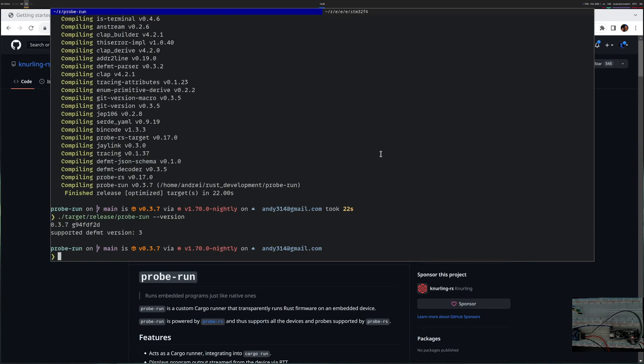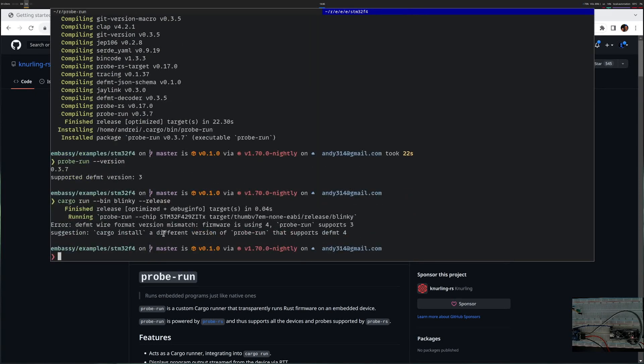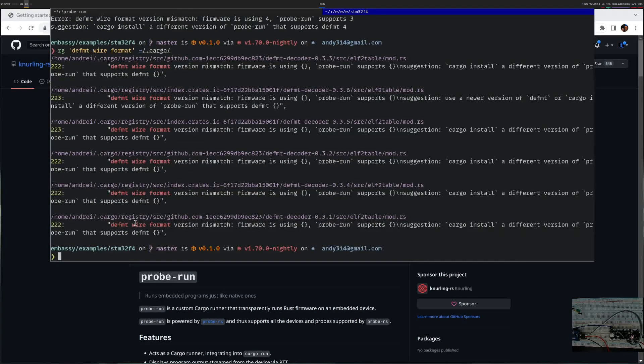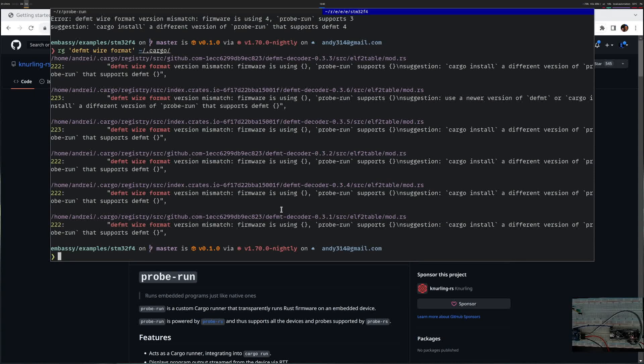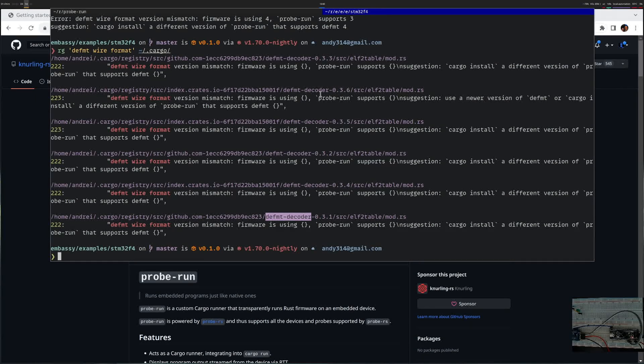Even though I compile from source it still says that the version is 3, so next I try to figure out what library do I need to upgrade. When I try to run blinky it gives me this version mismatch error. If I look at it I see that defmt decoder gives me this error and I can see it in various versions, the latest I have 036. Let's see what the latest defmt decoder version is.